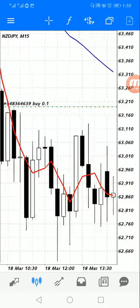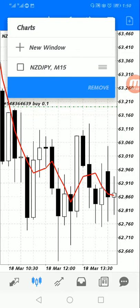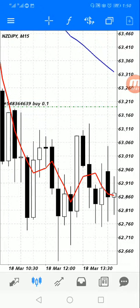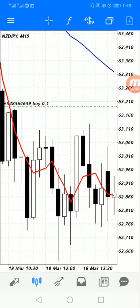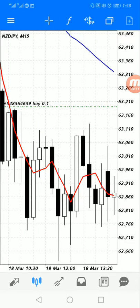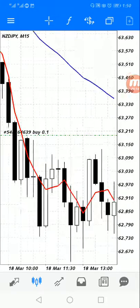If you want to buy or sell, tap the square symbol here — it helps you create a new order window. There is also a plus symbol and a New Order option. When you tap New Order it takes you to a page where you can sell and buy.